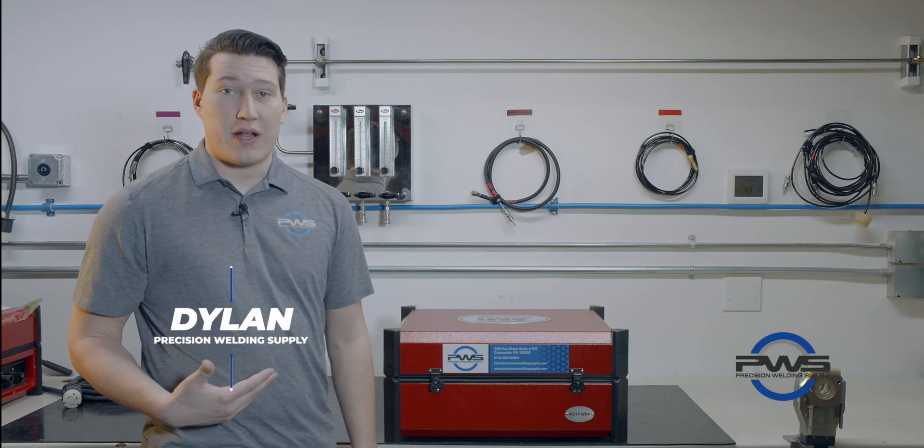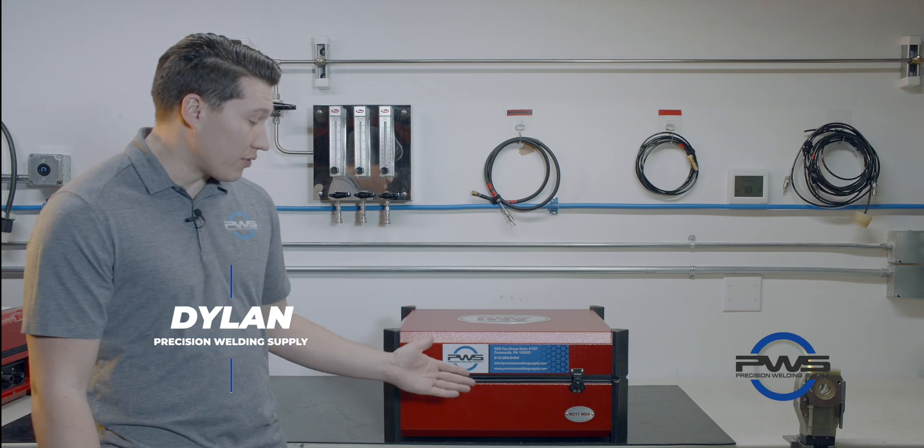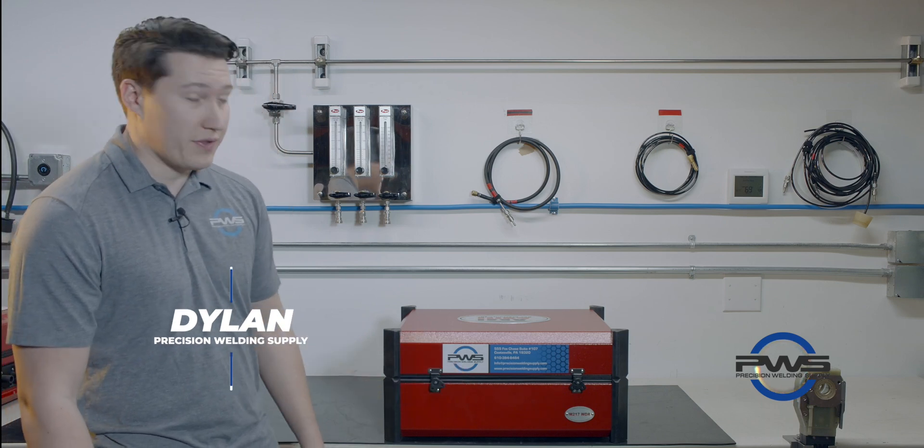Hi, my name is Dylan with Precision Welding Supply. Today we're going to go over the general setup of the Model 217 by Arc Machines.